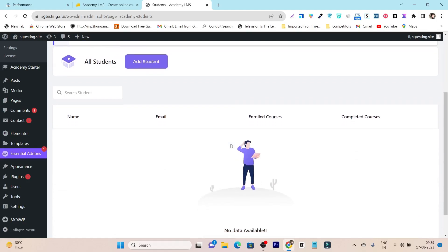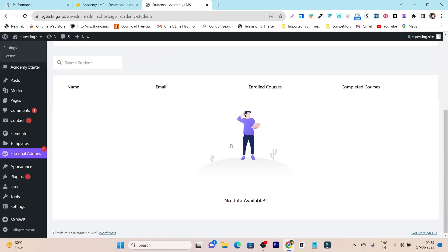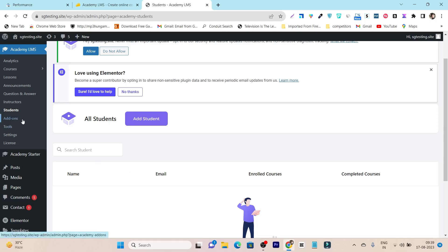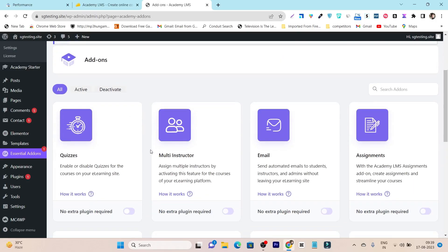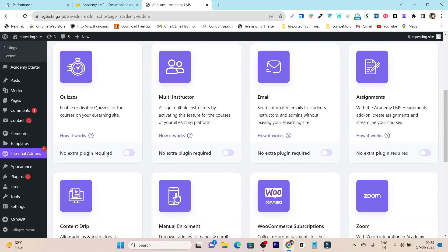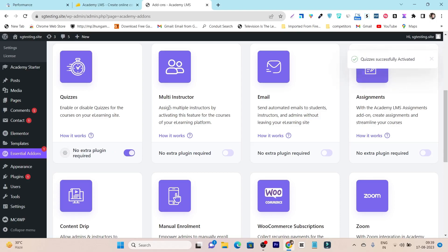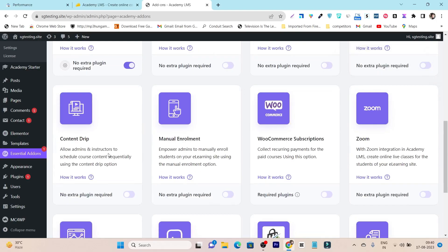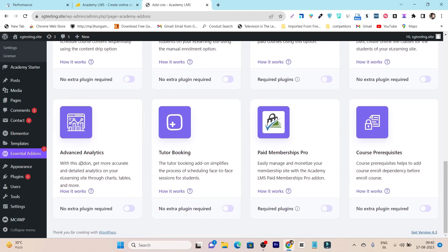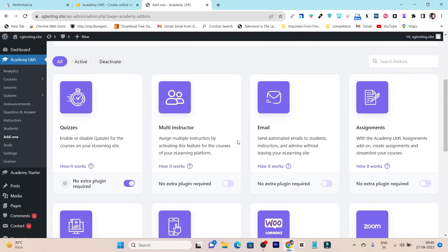The Students section shows all your students' data — you can manage, add, or delete them. The Add-ons section is the most exciting part because you can enable extra features with a single click: Q&A, multi-instructor structure, email, assignments, content drip, manual enrollment, WooCommerce subscriptions, Zoom integrations, Advanced Analytics, tutor booking, Membership Pro, and course prerequisites. You can enable or deactivate any of these with just one click.